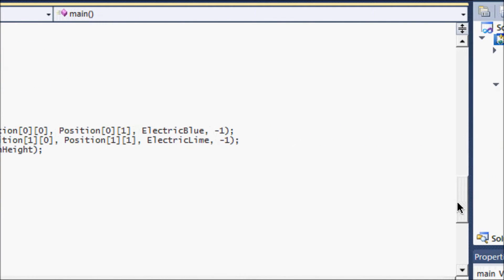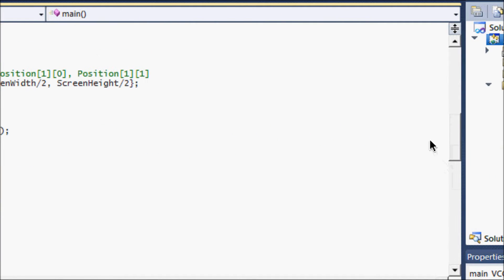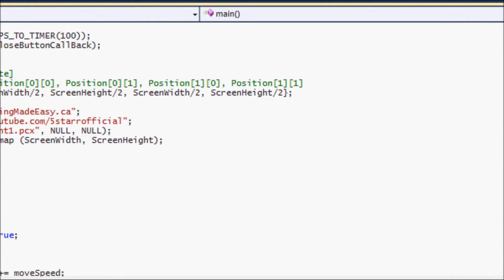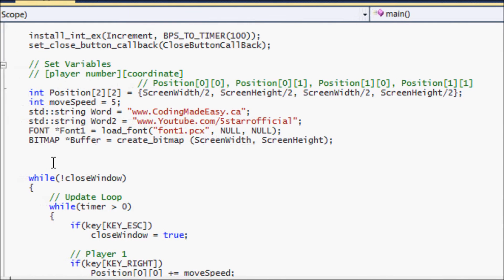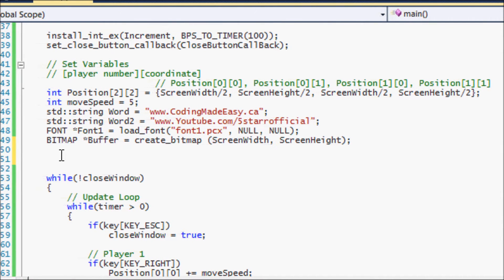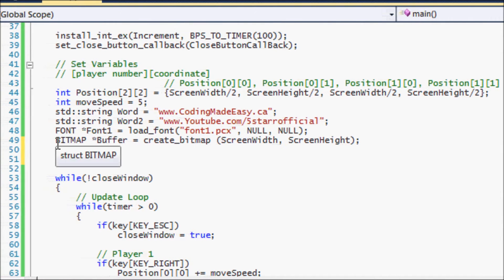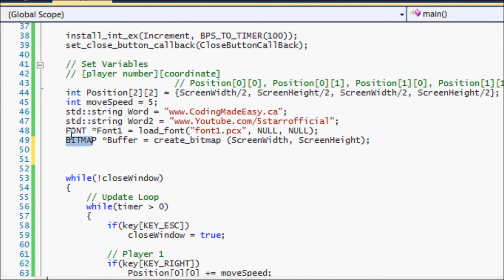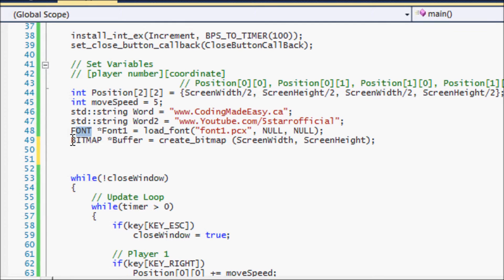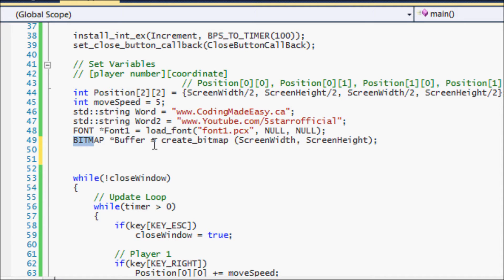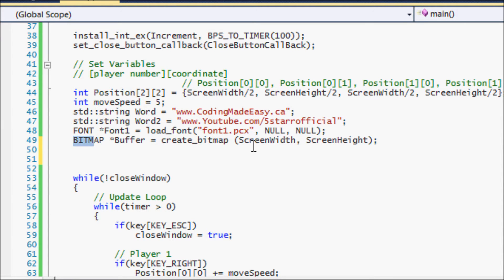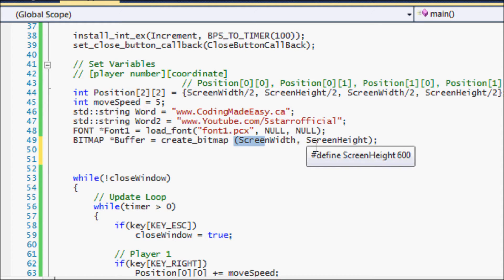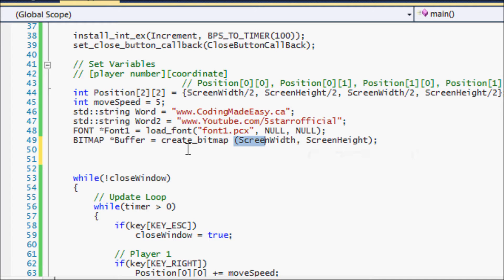Well, there's something in Allegro called bitmaps. Much like font, the bitmap has to be in capital letters, then you have to put a pointer to the buffer, then you put equals to create_bitmap. Then we set the bitmap size equal to the screen width and the screen height.